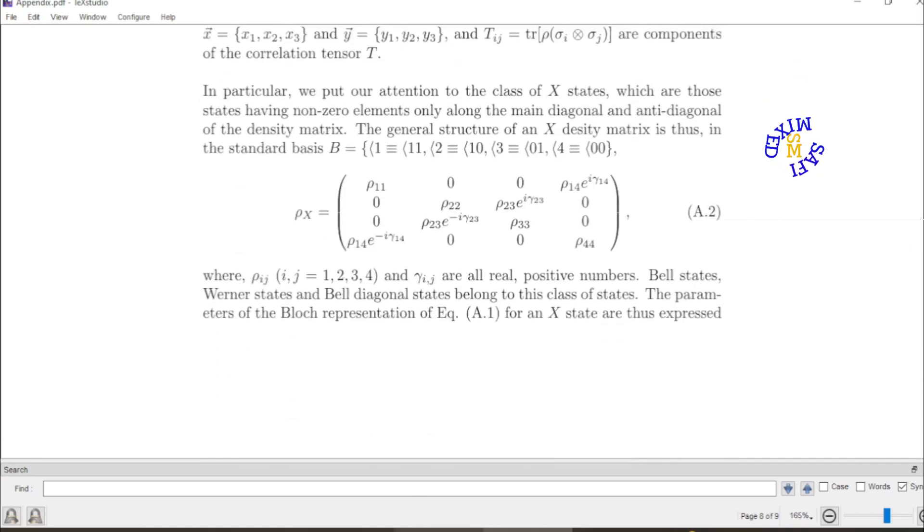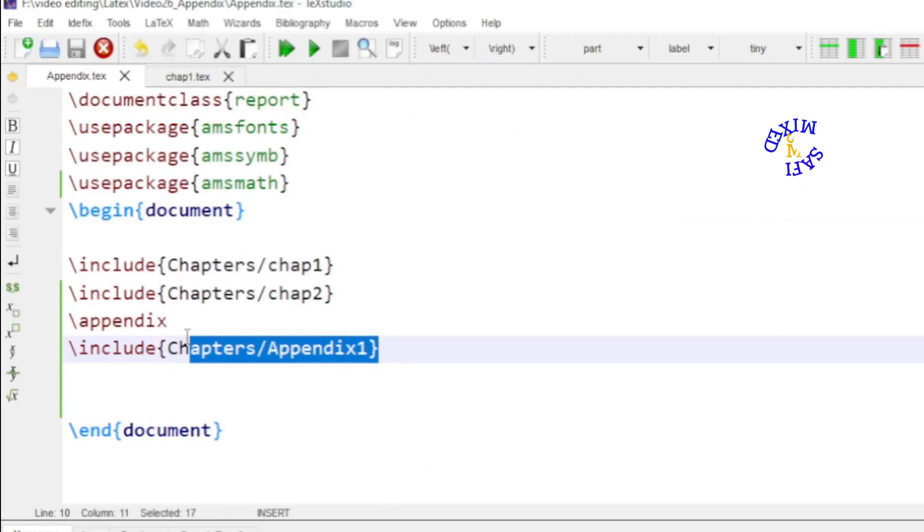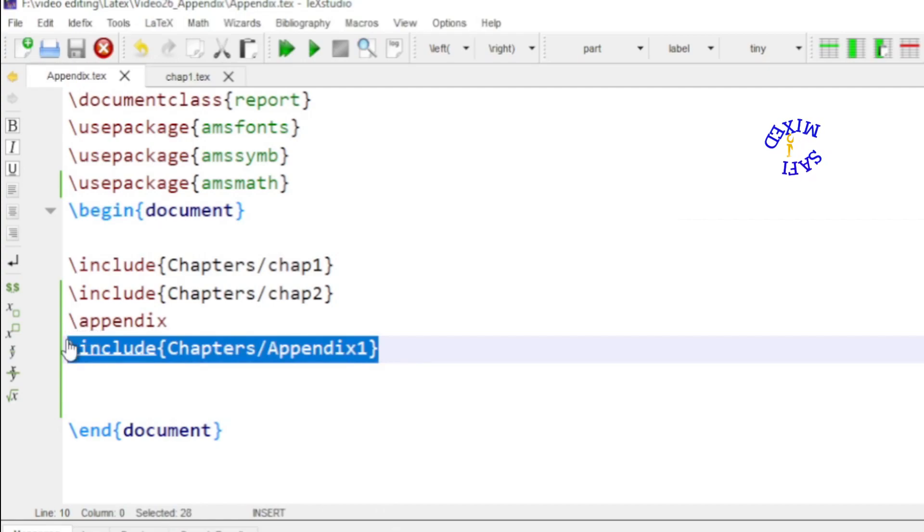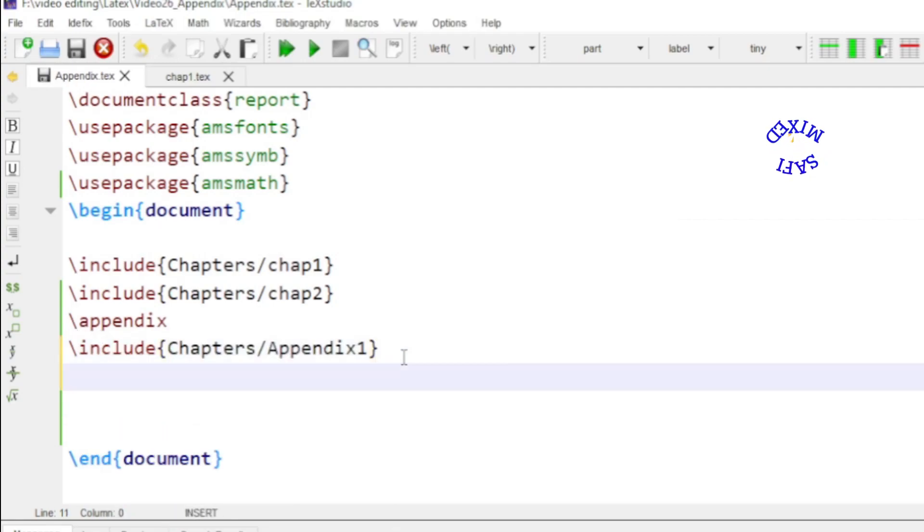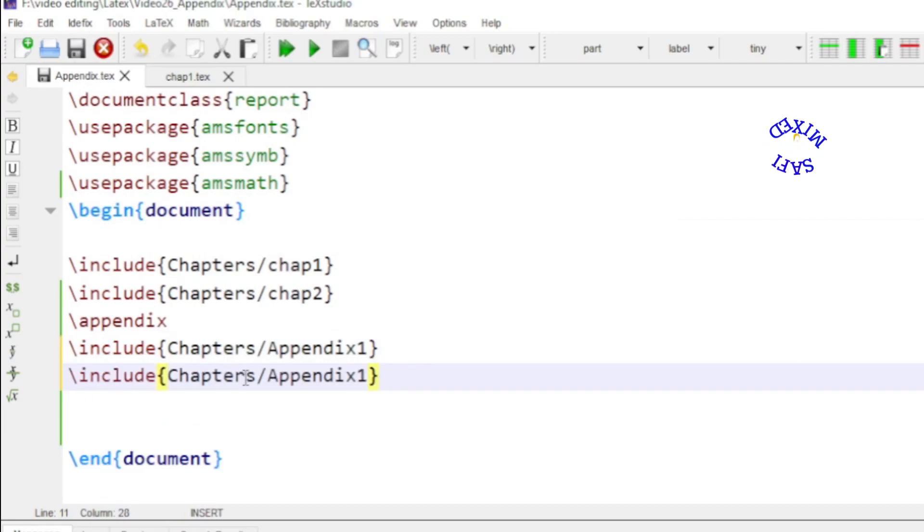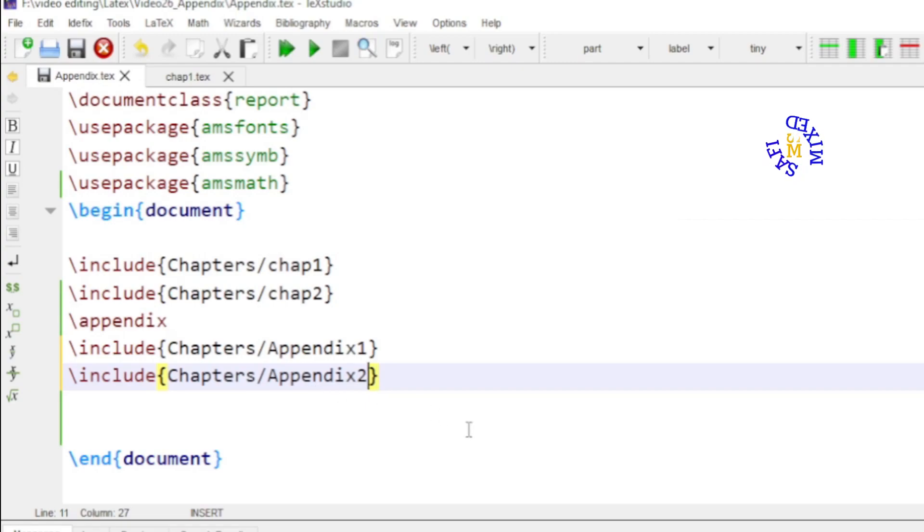If I do the same for the second appendix. I just copy this and paste it after this by pressing the ctrl v button. And I change the name of the second to appendix 2. Because I have named the second appendix as appendix 2. And if now I build the document.